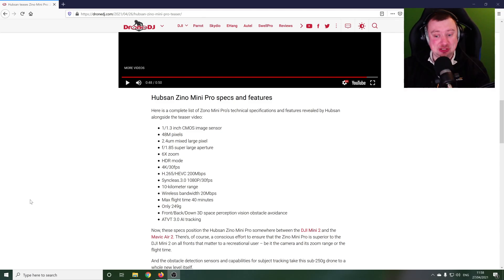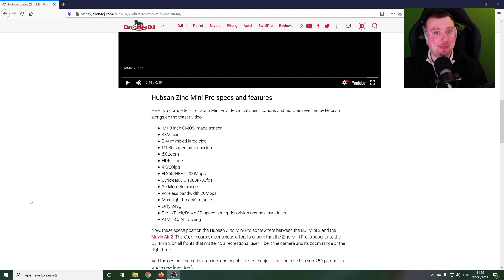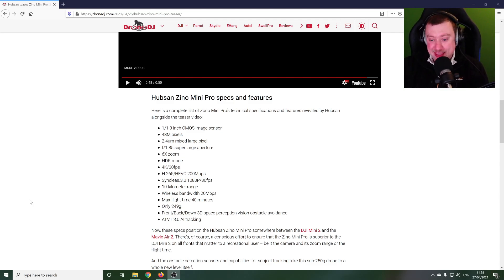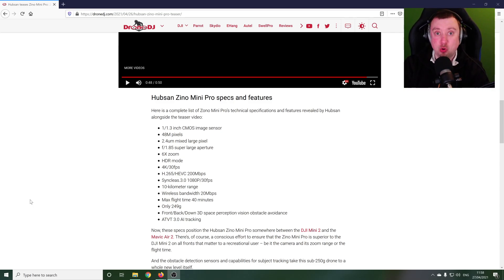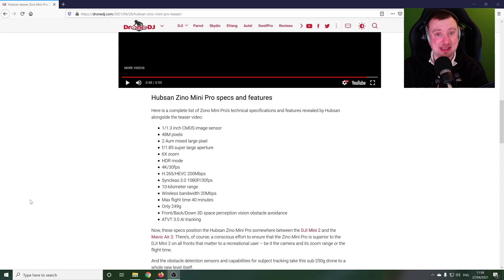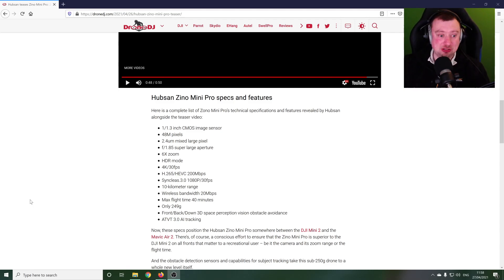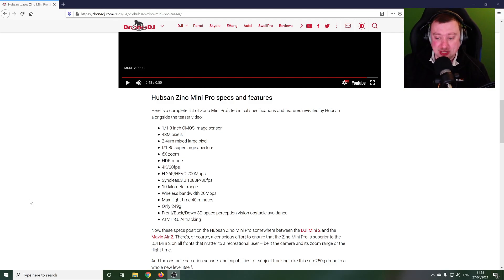And also pure speculation I know, but how do you think these specs conform to a potential DJI Mini 3 announcement? If this was announced as a DJI Mini 3 would you be excited? Would you think it had more than you expected, less than you expected, or about what you would expect from the next generation of DJI sub 250 gram quad?